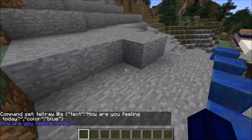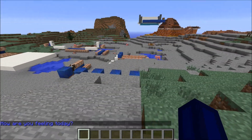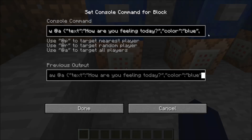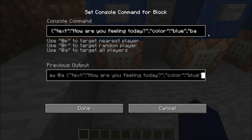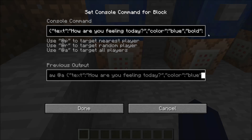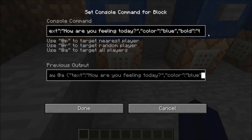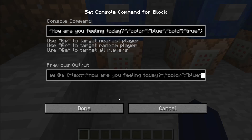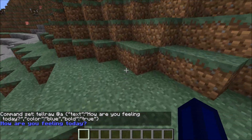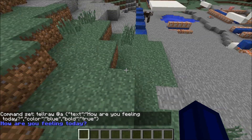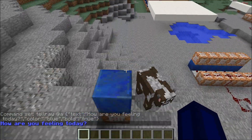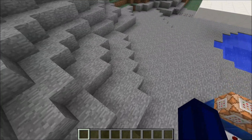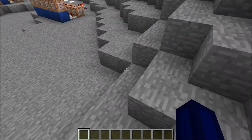Now say we want this to be bold. We can add another argument: bold, set to true. And now you can see the text is bold. So there you go — you've now learned the very basics of the tellraw command: the basics that enable changing colors, bold, and formatting like that.